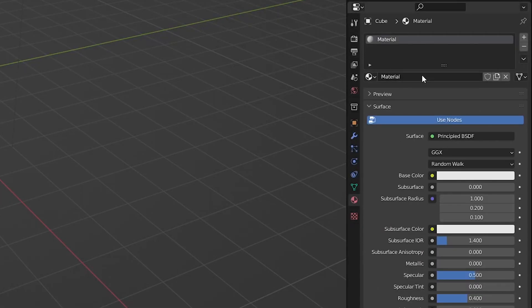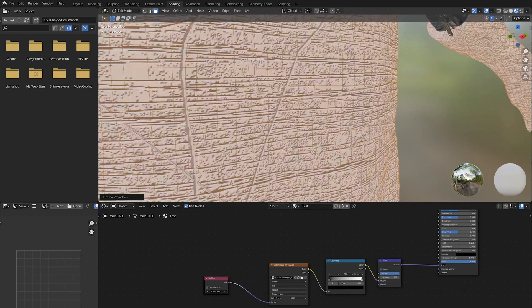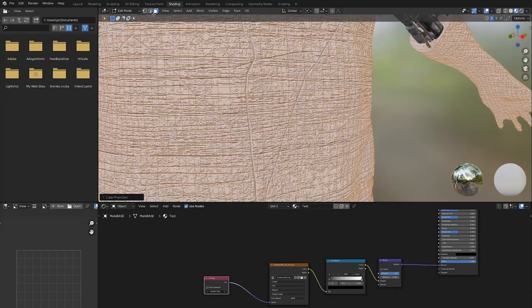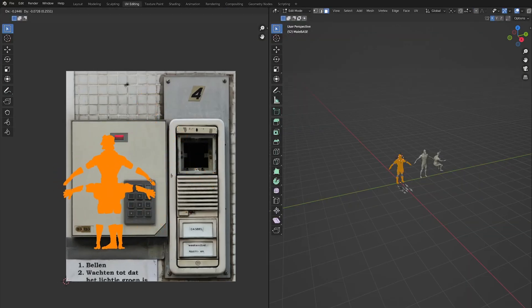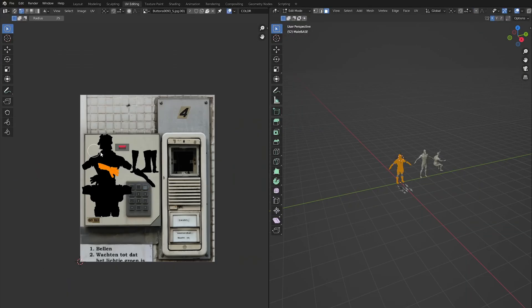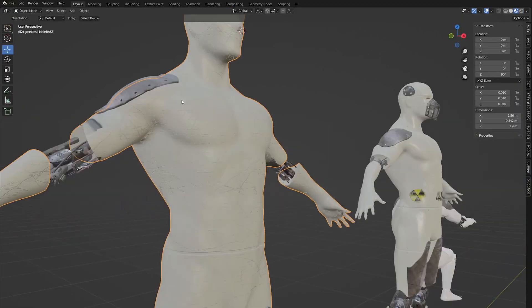Now we can create a material for the robot. Add scratches with the help of a texture from MESCG.com and ColorRAMP. For the base color you can choose a yellowish color or plastic texture. For roughness, use a concrete texture.